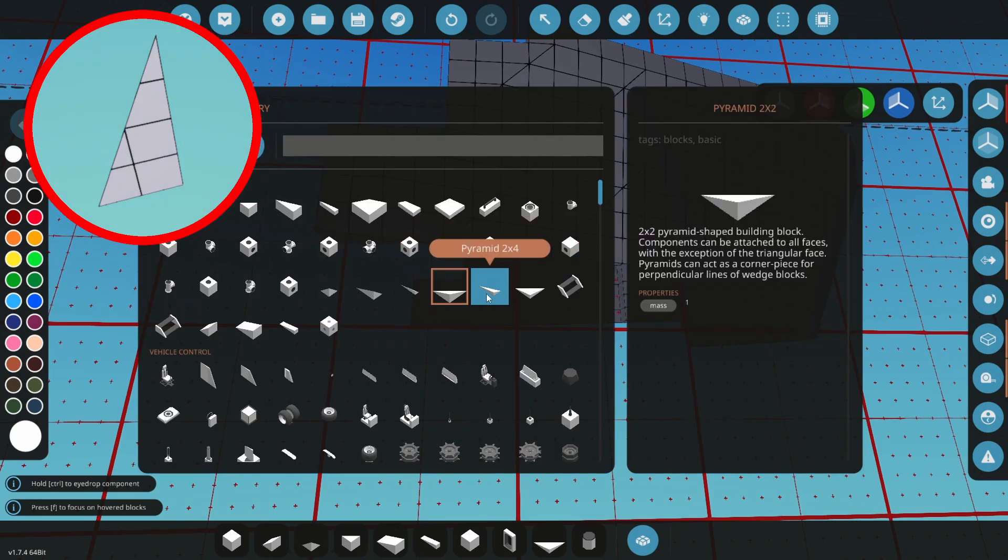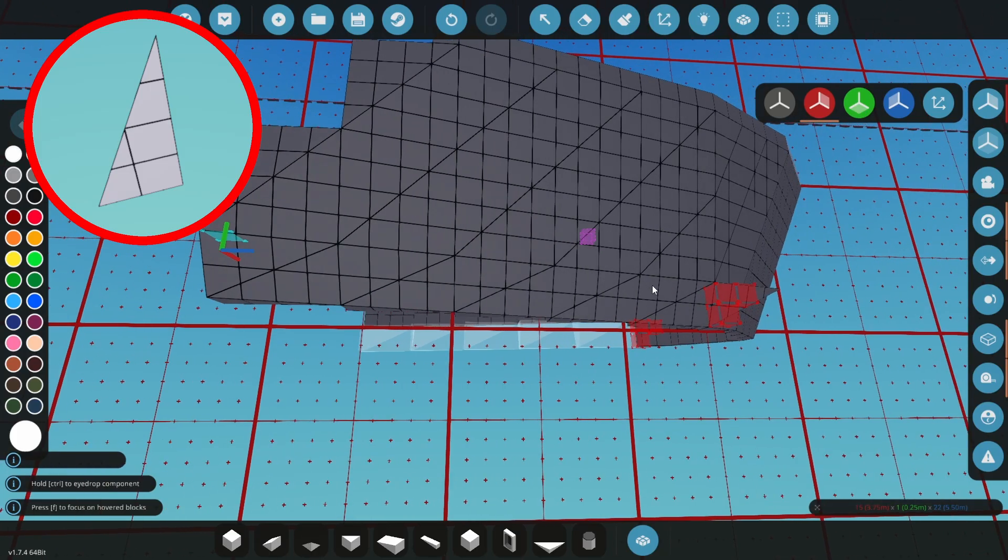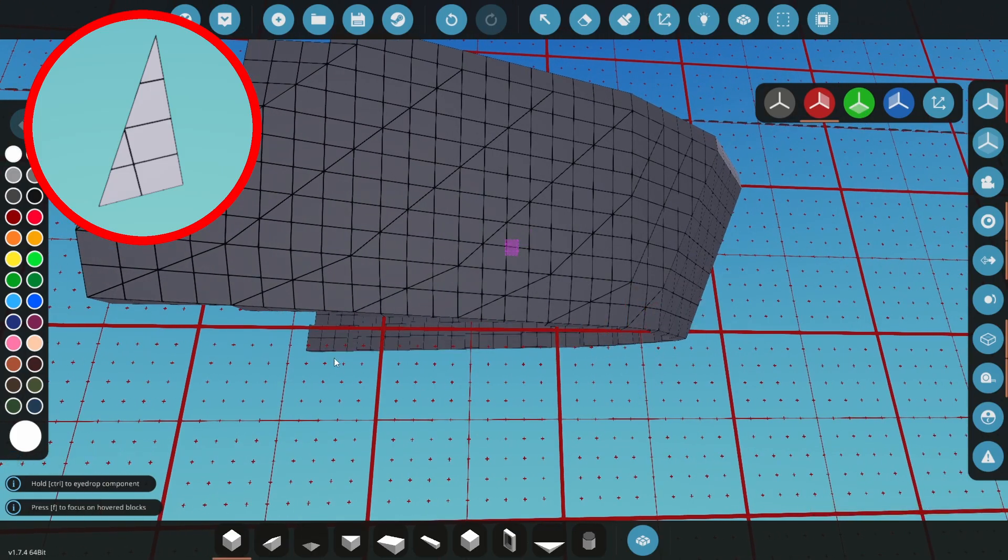Move the camera to the back of the bow and place a 2x4 pyramid, rotated 90 degrees, compared to the pyramids already in the bow, and drag them towards the front all the way.